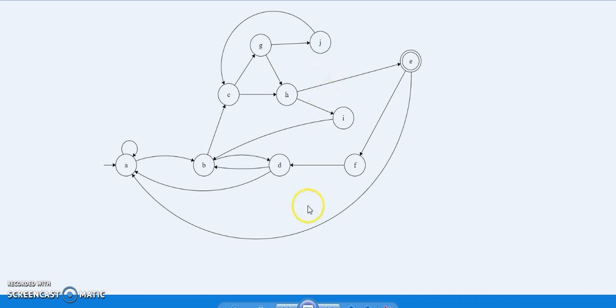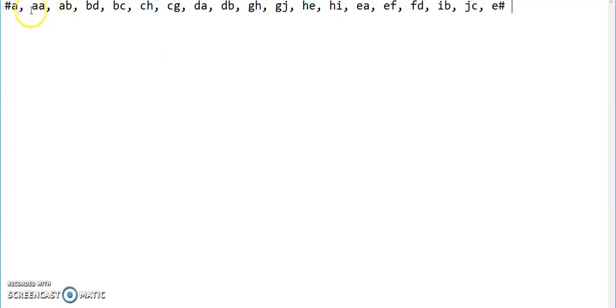Let me show you the 2-factor of this bigram. This is the set of 2-factors of the bigram we have just seen. Here, hash depicts the starting and the ending symbol.